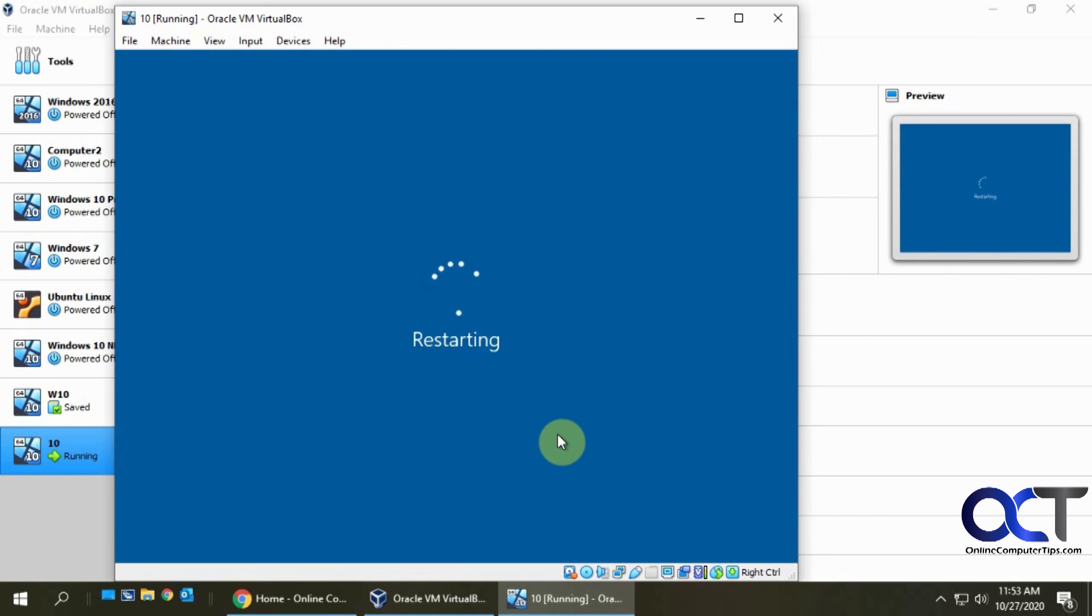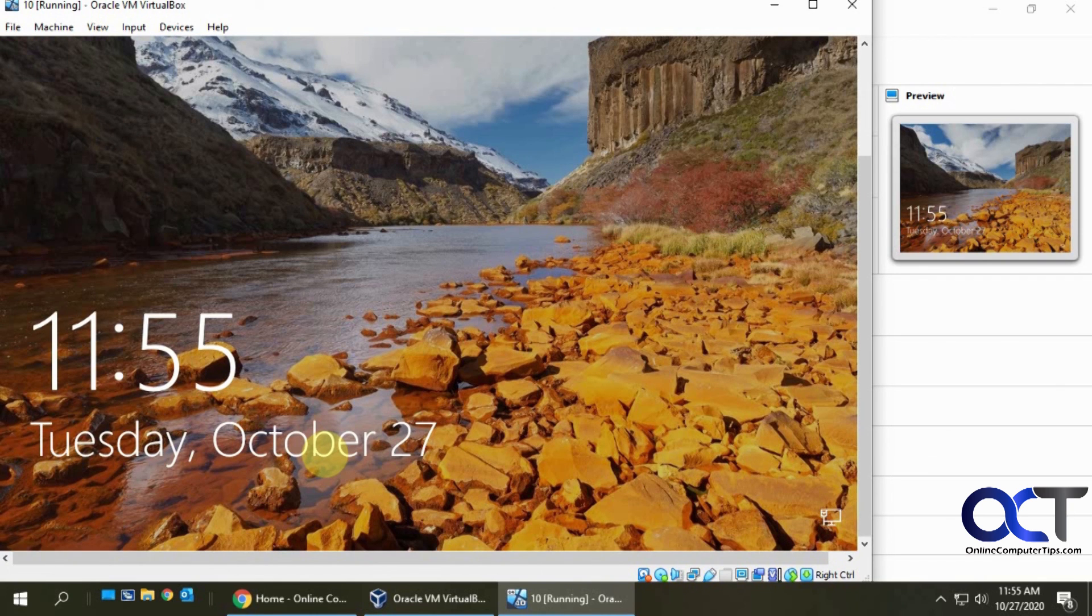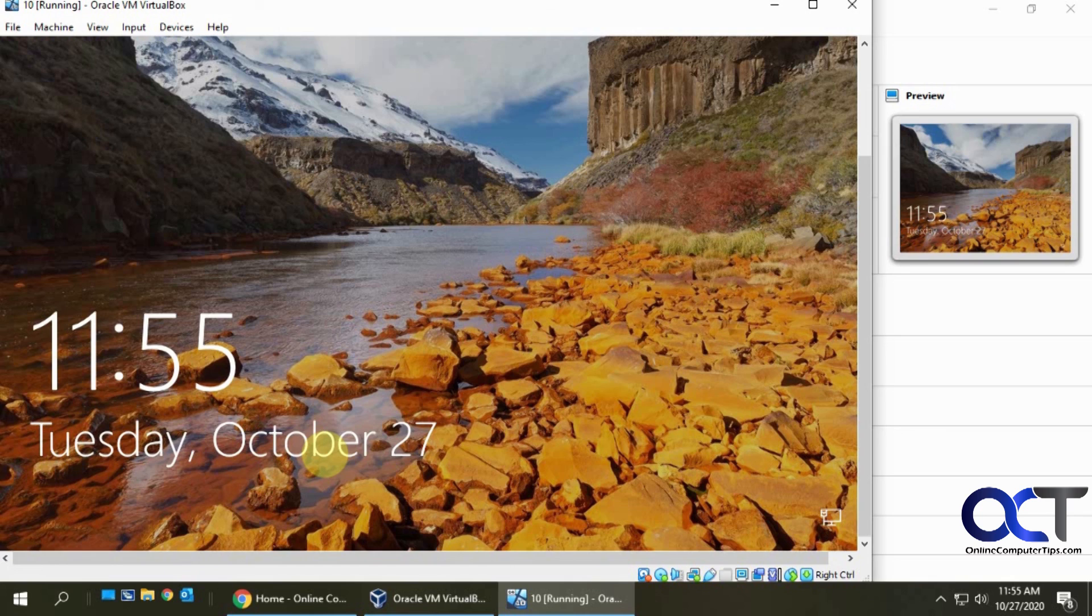Then after it reboots, you just simply log in and you're good to go. Simple as that, thanks for watching.